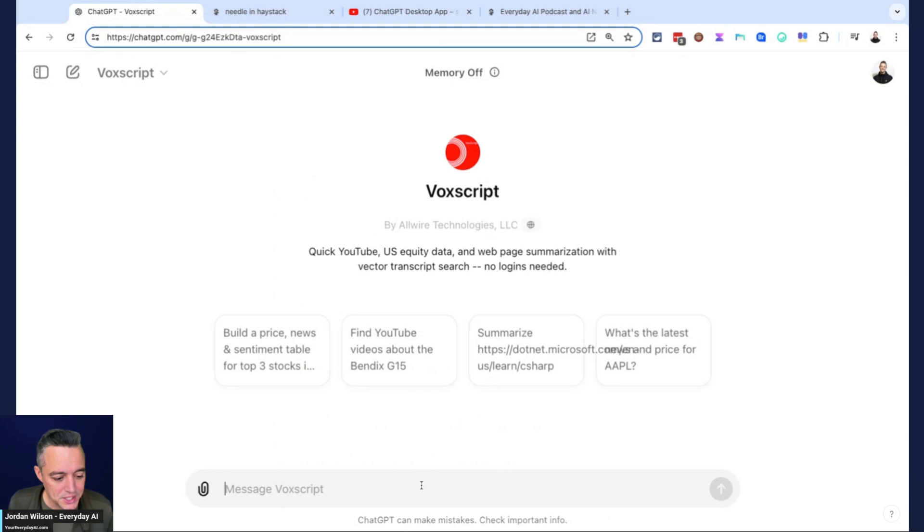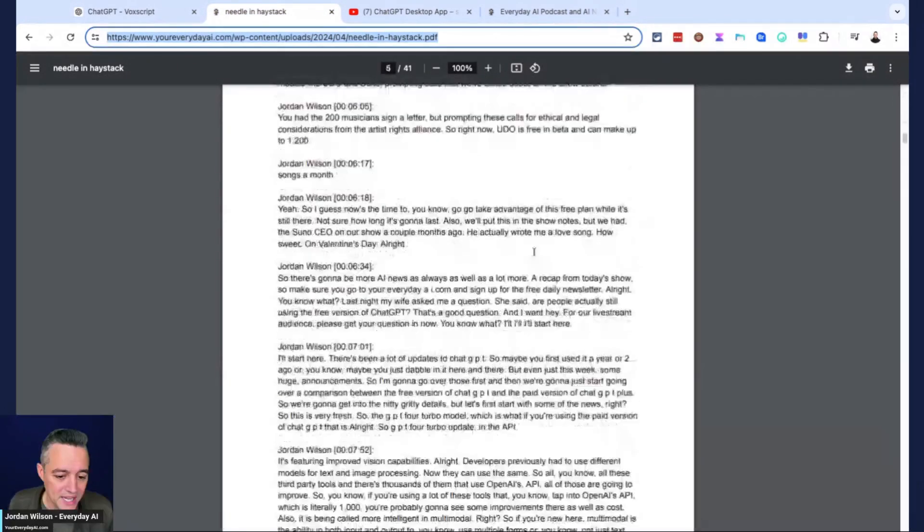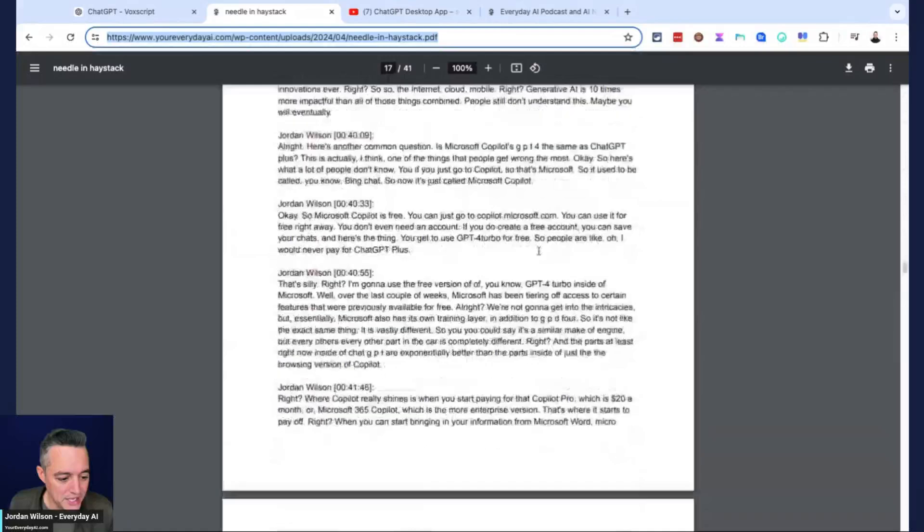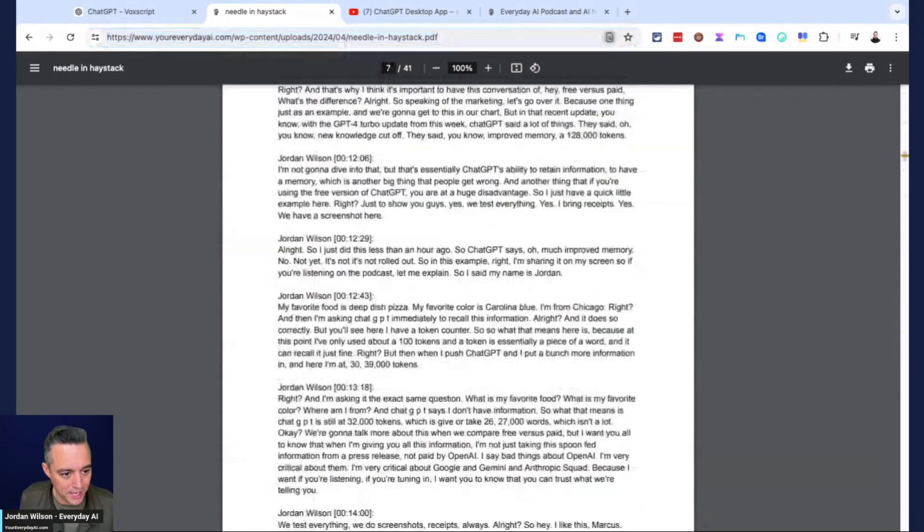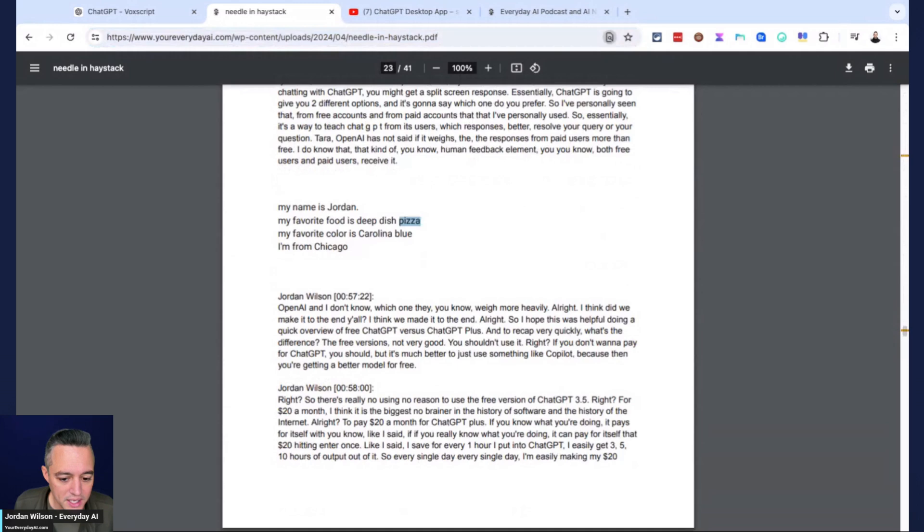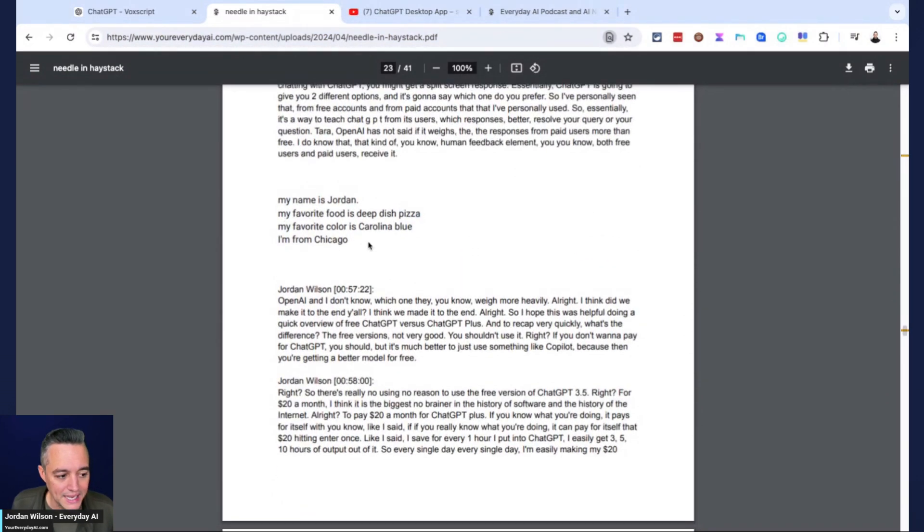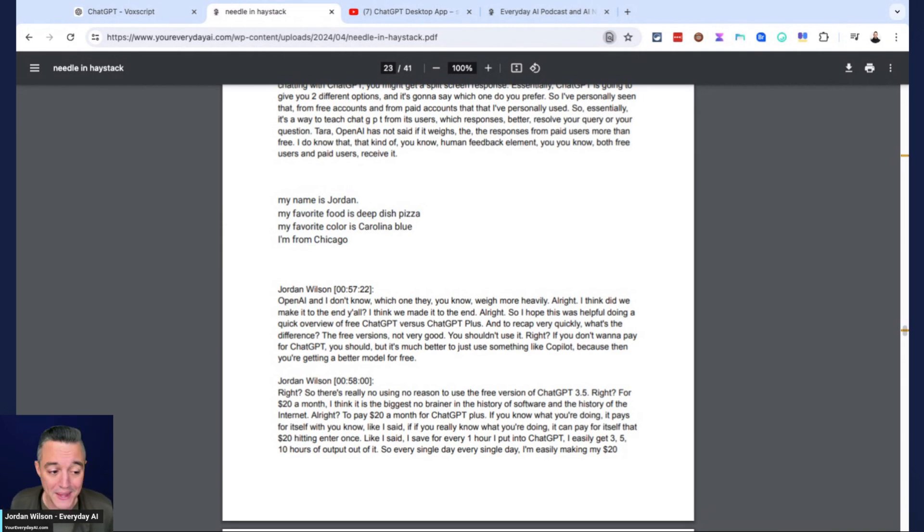I'm doing something with a PDF. You could obviously upload a PDF into ChatGPT, but let's just go ahead and find something. This is my needle in a haystack PDF. It is midway through here on page 23. I say my name is Jordan, my favorite food is deep dish pizza, my favorite color is Carolina blue, I'm from Chicago. We're seeing if this GPT can find this information that's hidden inside this PDF.